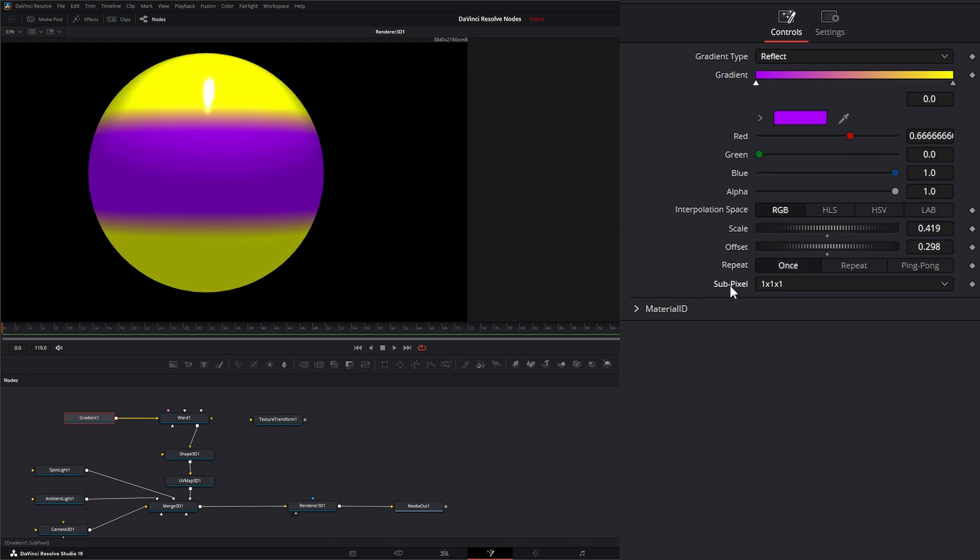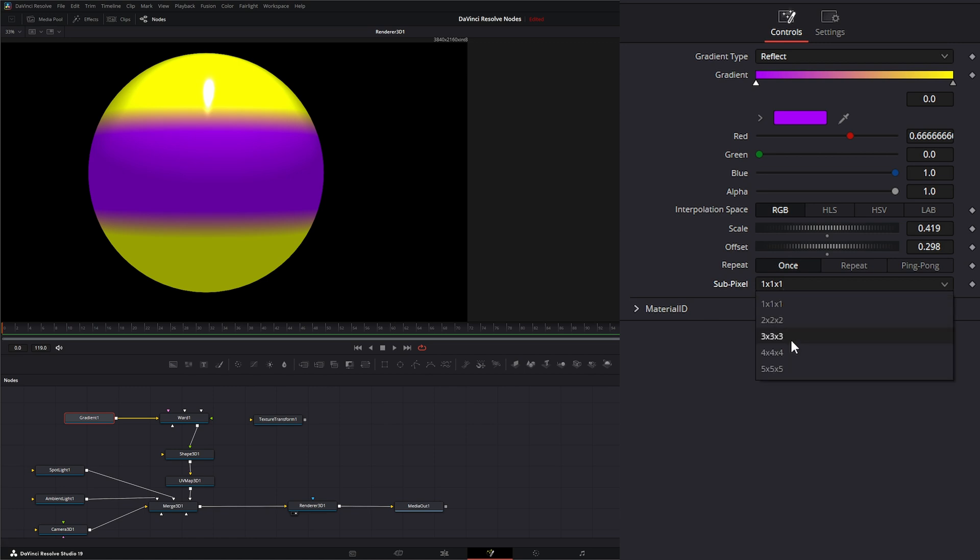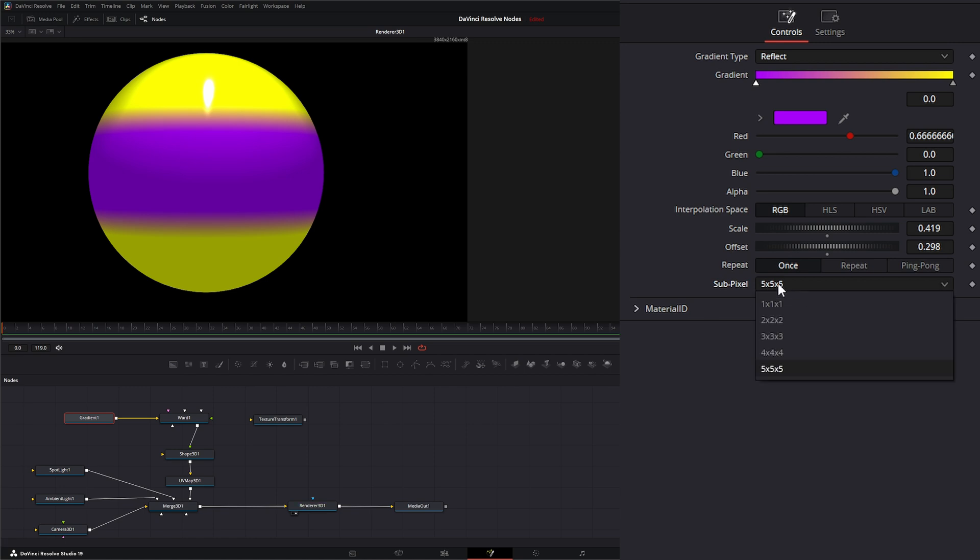Down here we have subpixel. All this does is it allows you to control the accuracy of the gradient. You can do one by one or five by five, so select whatever best works for your gradient.